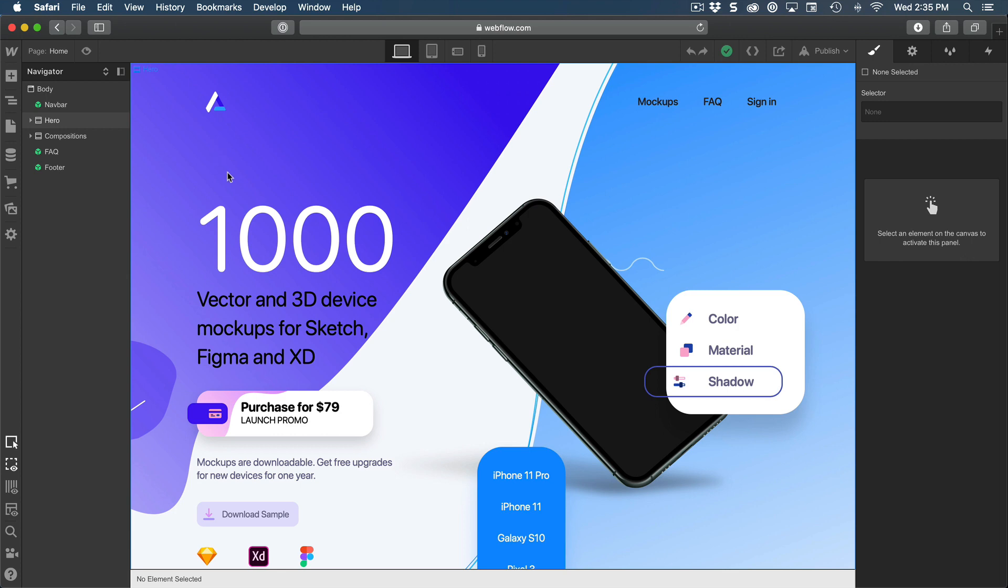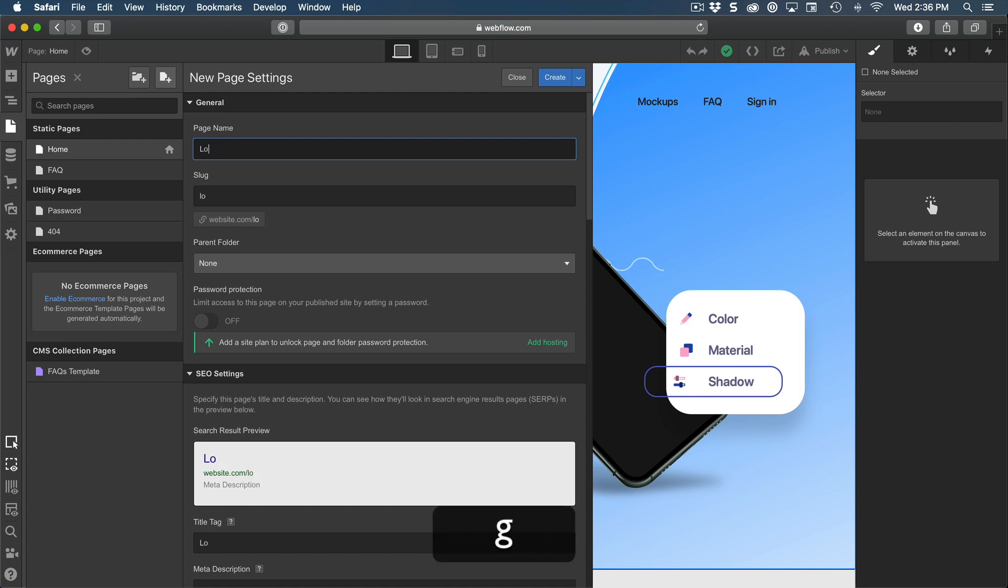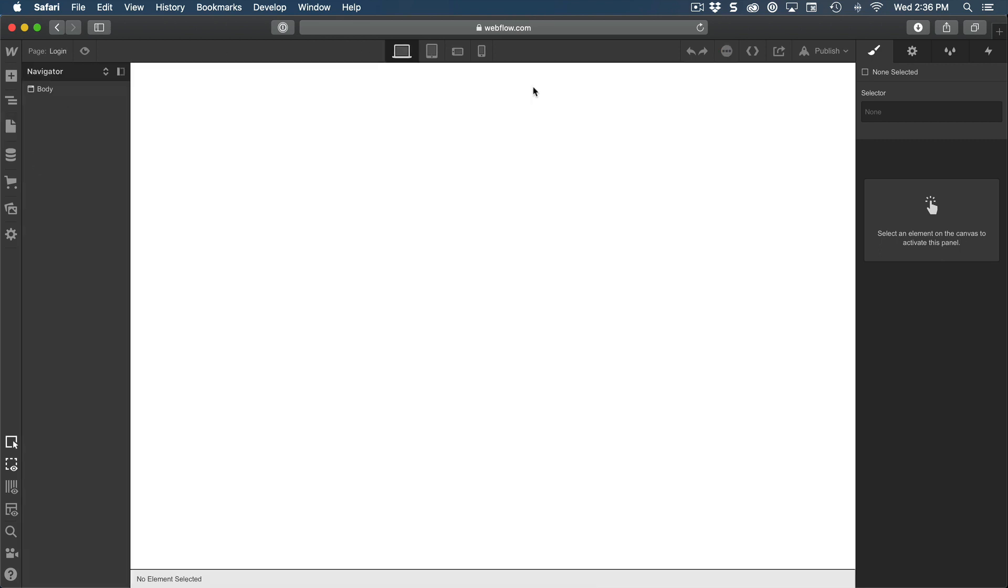To start, we're going to create a new page. Let's click pages and then create a new page called login and then create.